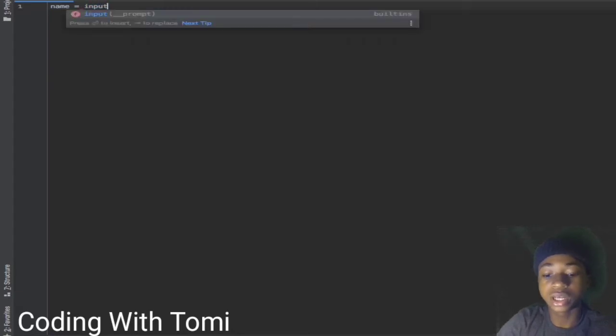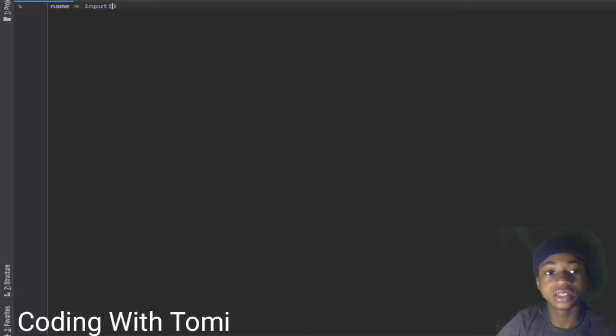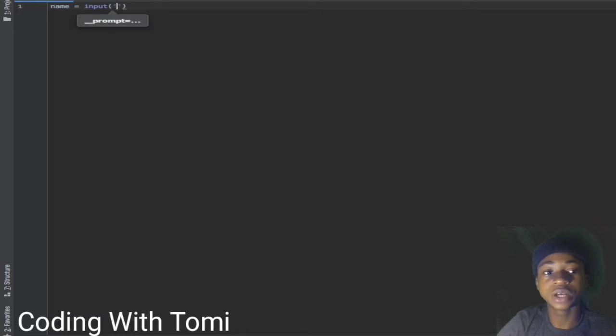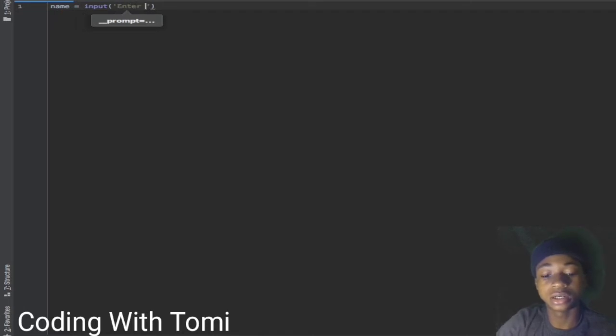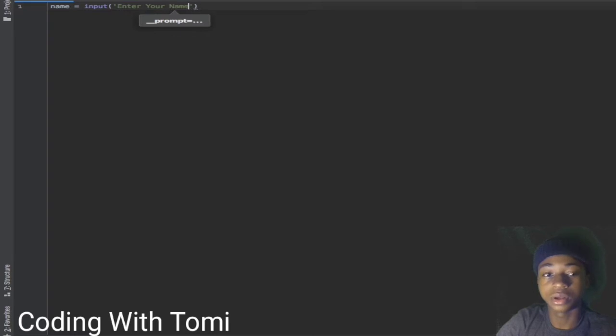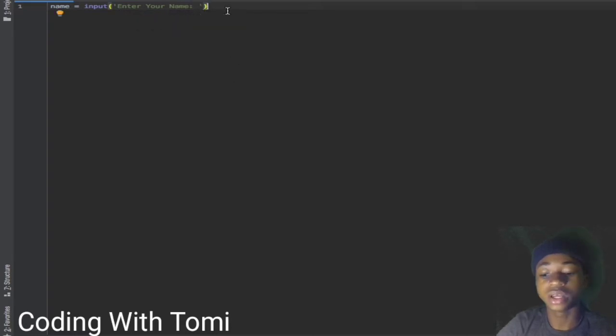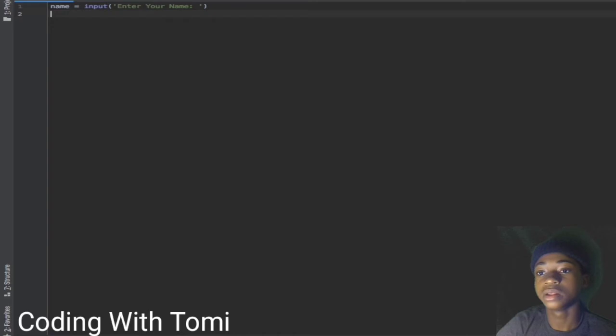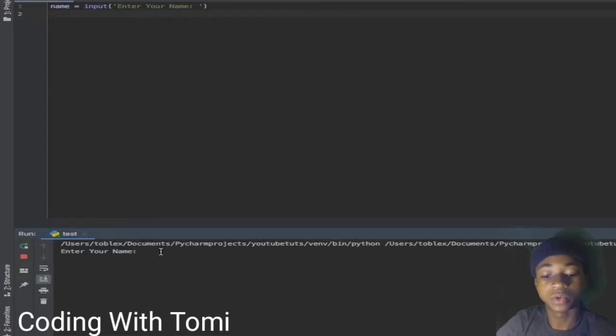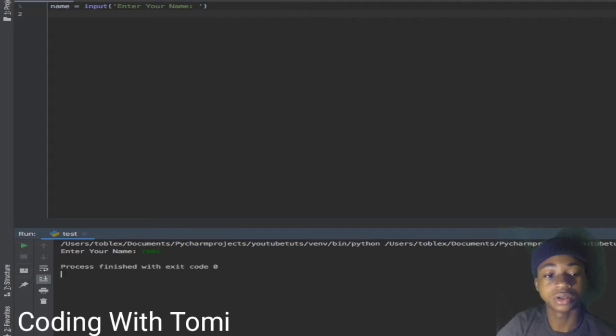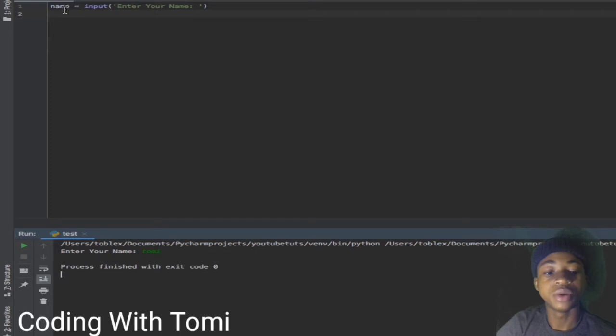Just type 'input', put apostrophes in there and type the text you want to show to the user. I can just say 'enter your name'. Now once we run this, it told me to enter my name. I'll type in 'Tomi'. It has saved it in this name variable.